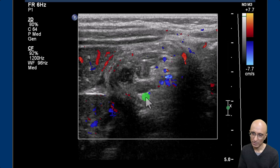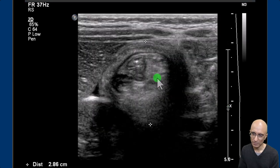On the color Doppler images, the vascularity was preserved within the soft tissue density lesion. Also notice the internal echogenic fat. This outer soft tissue density corresponds to the colon, and as we saw in the previous images, these two foci corresponded to the terminal ileum and the appendix.